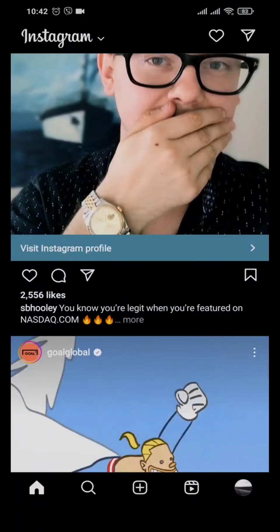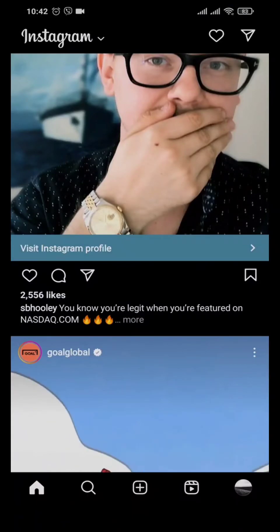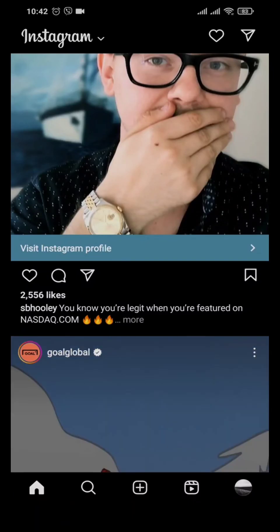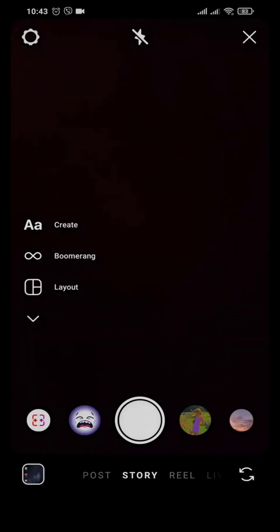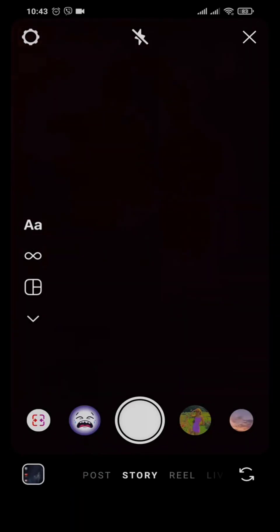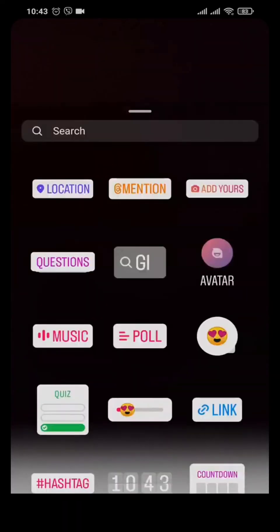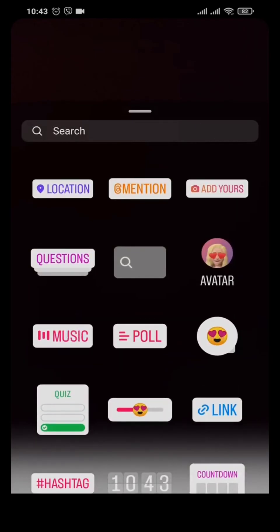Now, how to add music to an Instagram story. It's quite easy. First, capture a story by tapping the plus icon, then tap on Story. You can upload a previous story or take one right away. Once you have your story, tap on the stickers icon on the top and you'll see a Music option.